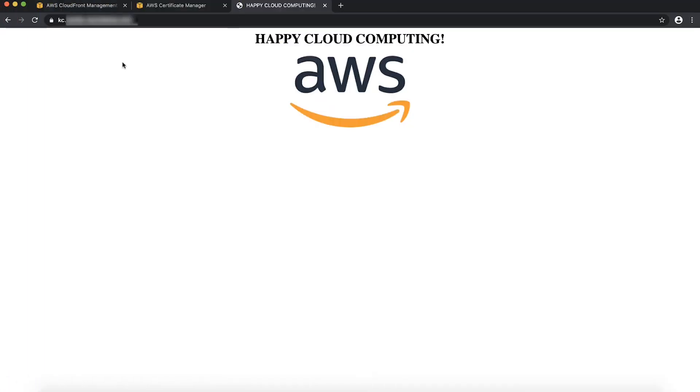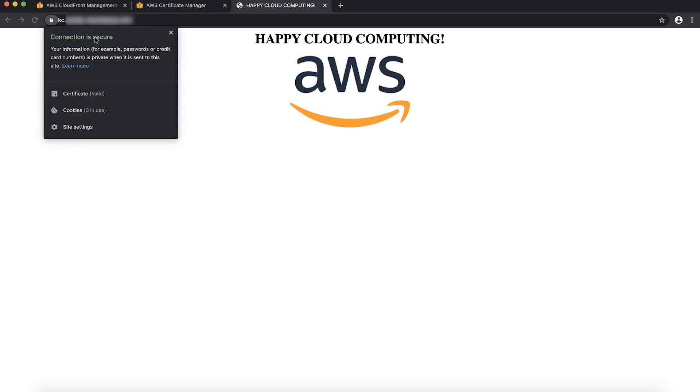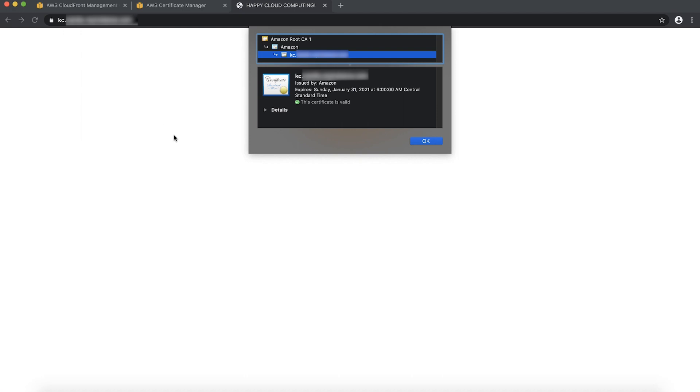Use a browser to go to the sample site and view the custom SSL certificate. As you can see, the new certificate is now being presented to the browser.